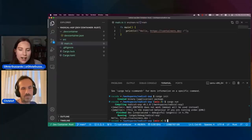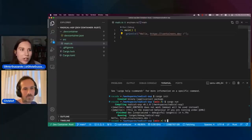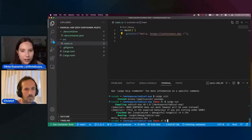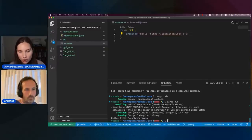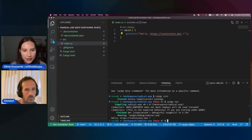When you had previously added dev container configurations to a project, you would also get a Docker file. So is that not necessary in this workflow?